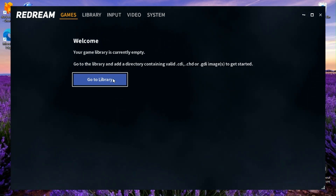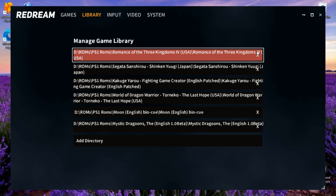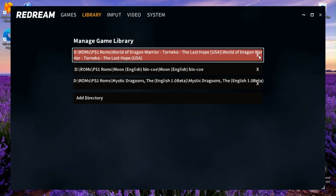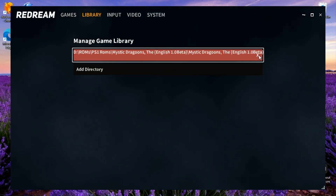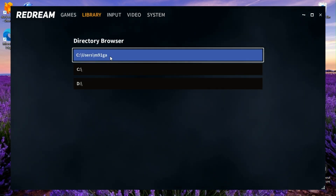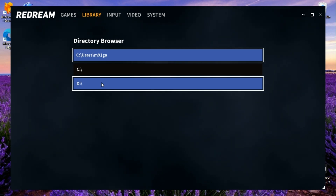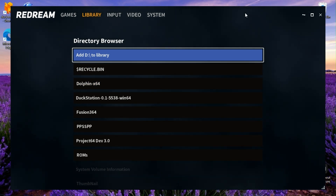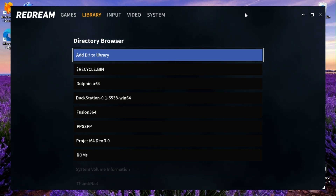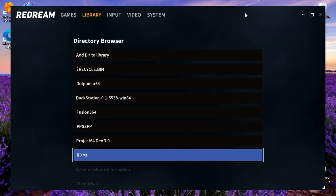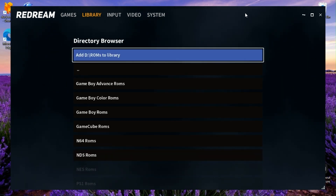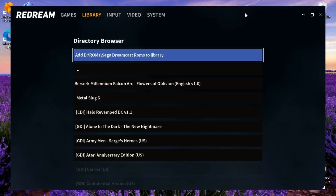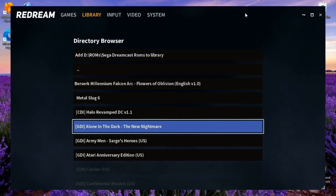Now let's go to the games. As you can see there are no games here yet — that's because the emulator doesn't know where to look. So I'm going to go to Library. We're going to clear out any existing entries and go to Directory, then navigate to my external hard drive which is the D drive. I'm going to use my controller to navigate — as you can see it's moving. We're going to go to my ROMs folder and look for Sega Dreamcast, since that's what this emulator is for, and we're going to add those games.